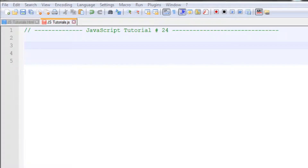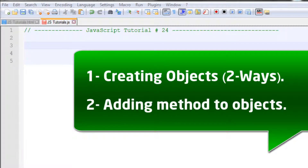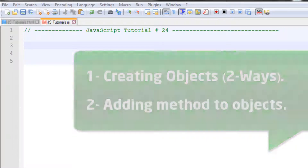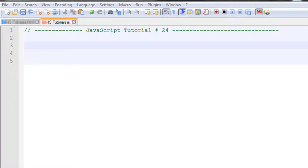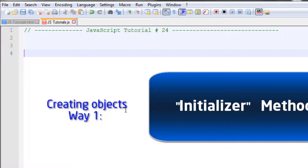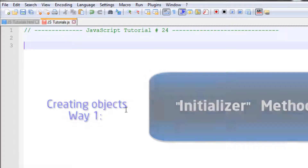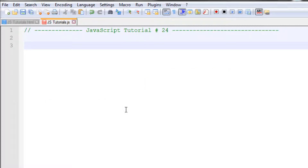We are back with our 24th JavaScript tutorial. In this video we are going to learn about how we can create our own objects and how to assign methods to these objects. There are two ways to create an object. If you want to create one, two, or three objects of the same type, you use the first way. If you need to create plenty of objects — 50, 60, or 70 of the same type — you use the second way.